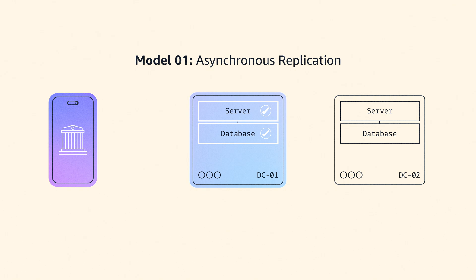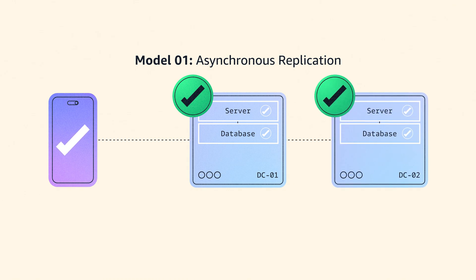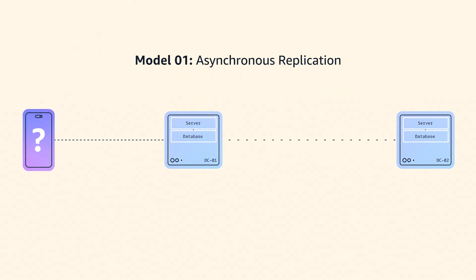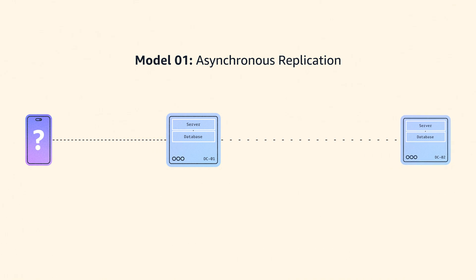In this model, when the customer makes a payment, you store it in data center one and immediately send an OK back to the customer. Then you send the update to data center two. At some later point, it will be up to date in both places. The challenge here is that as you move your data centers further apart, there are more chances for the message to data center two to go missing or be duplicated.